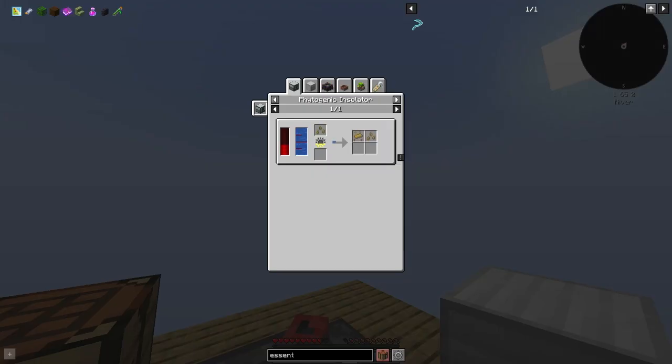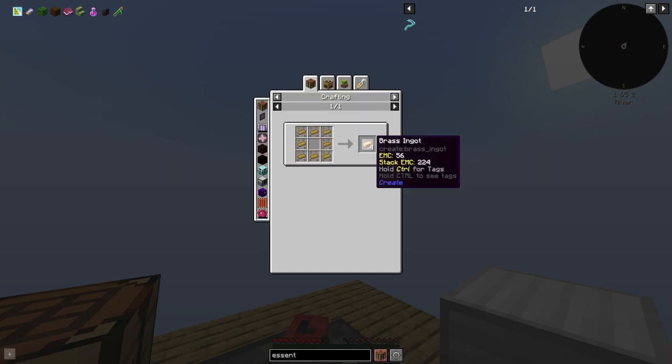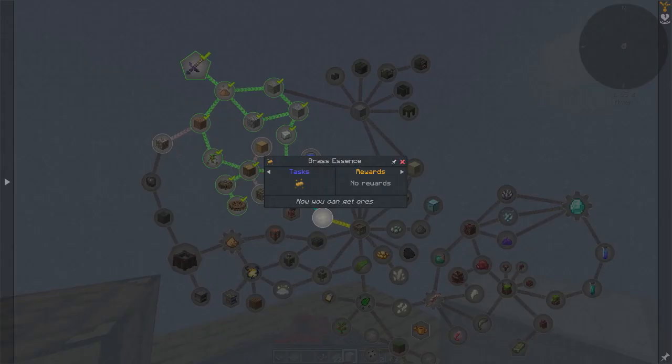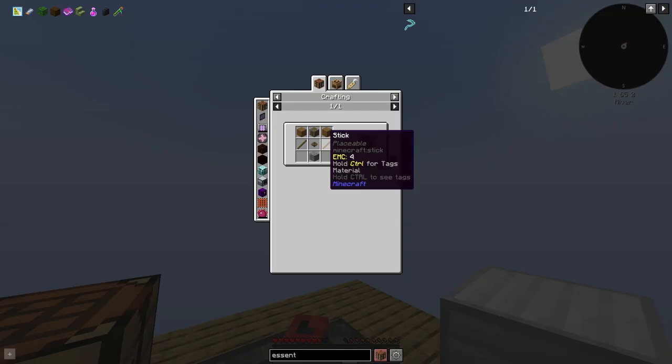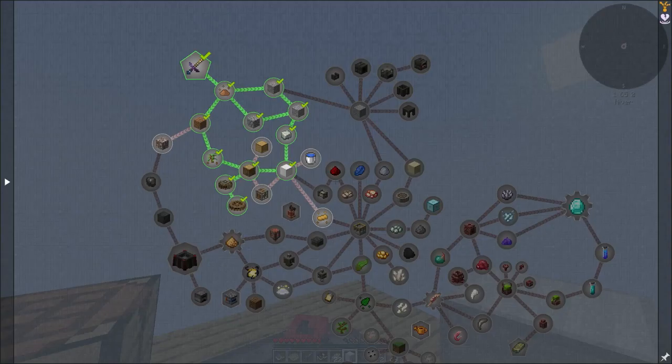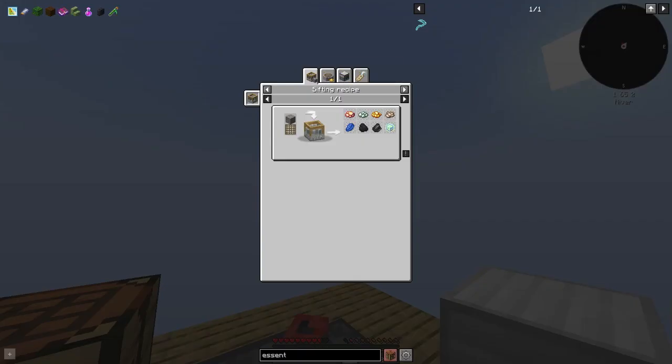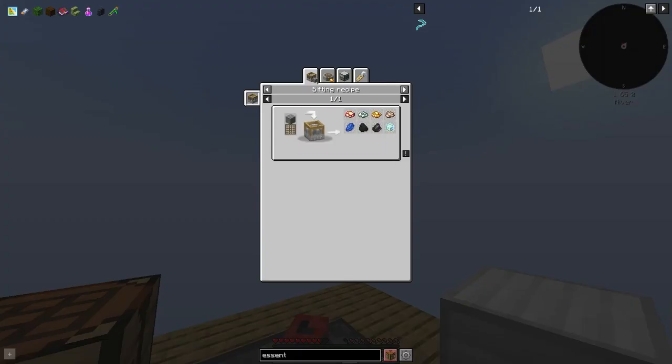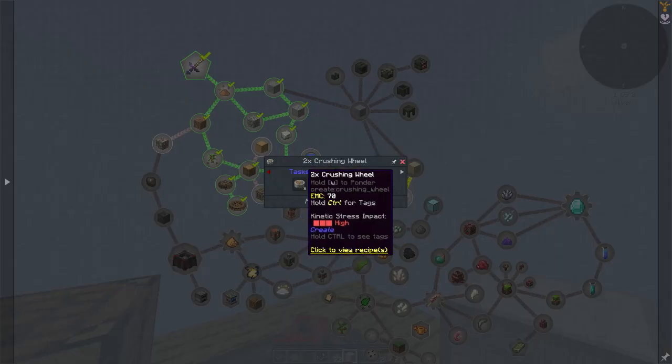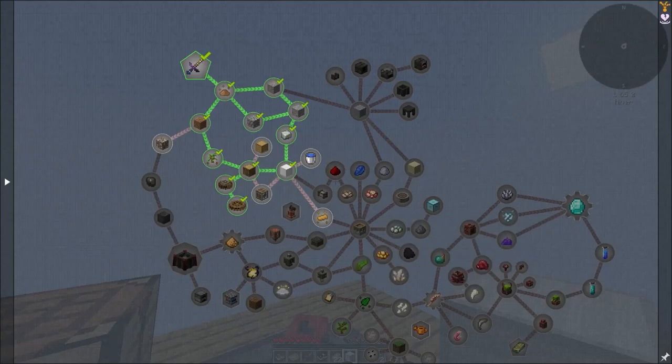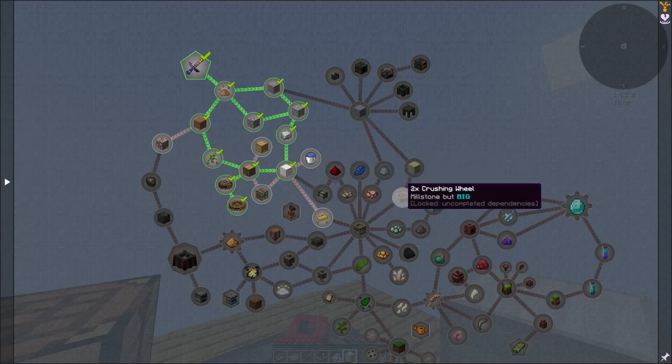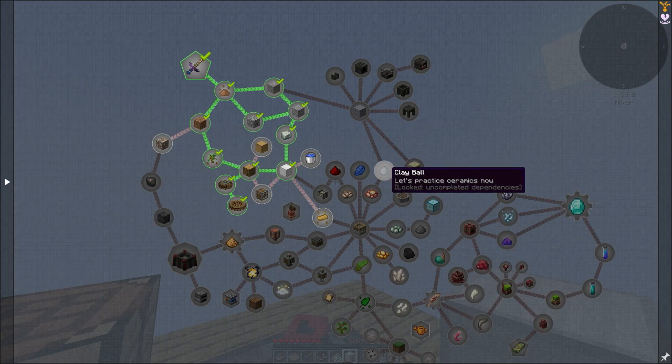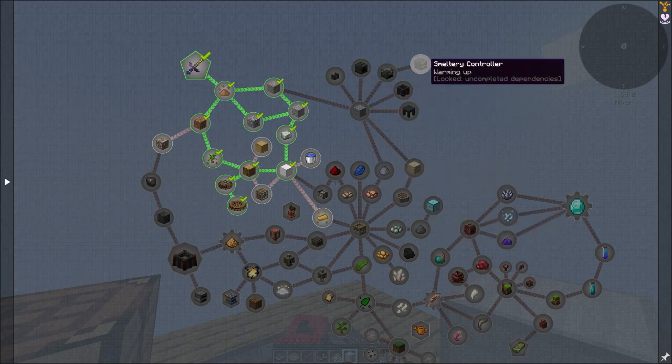We're starting with bronze which is easy enough. We make a sift - how do you get gravel? We make some sifters, the crushing wheel, and clay.